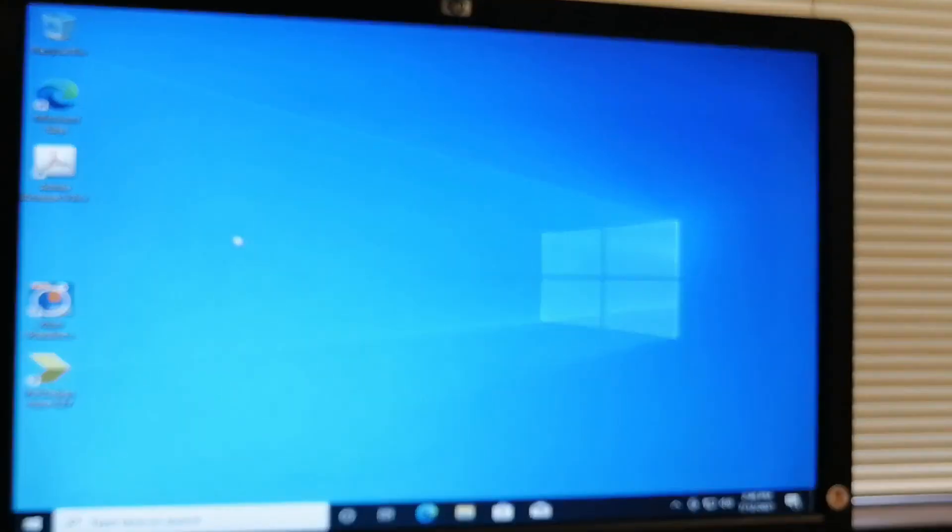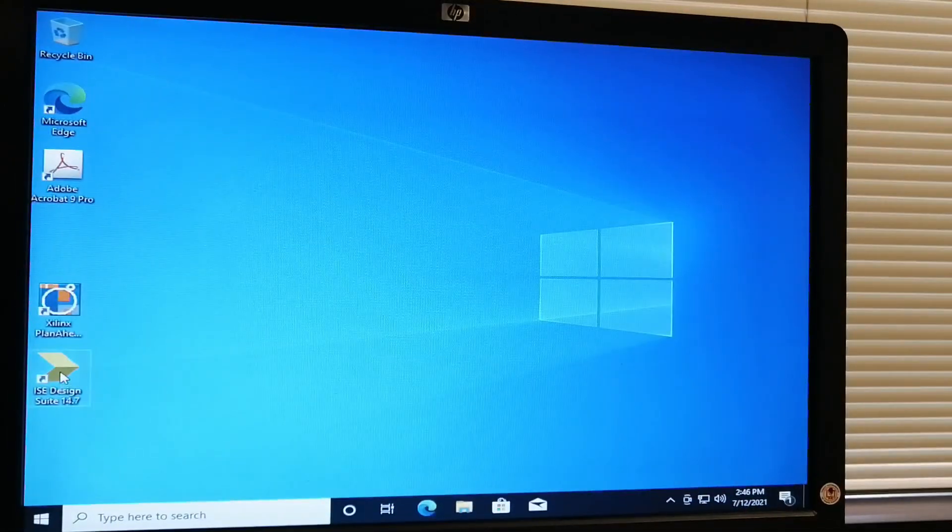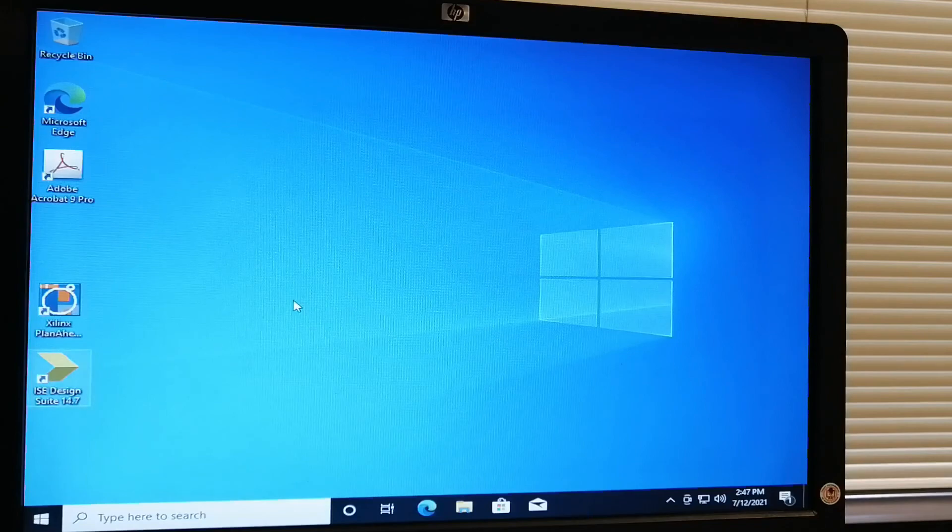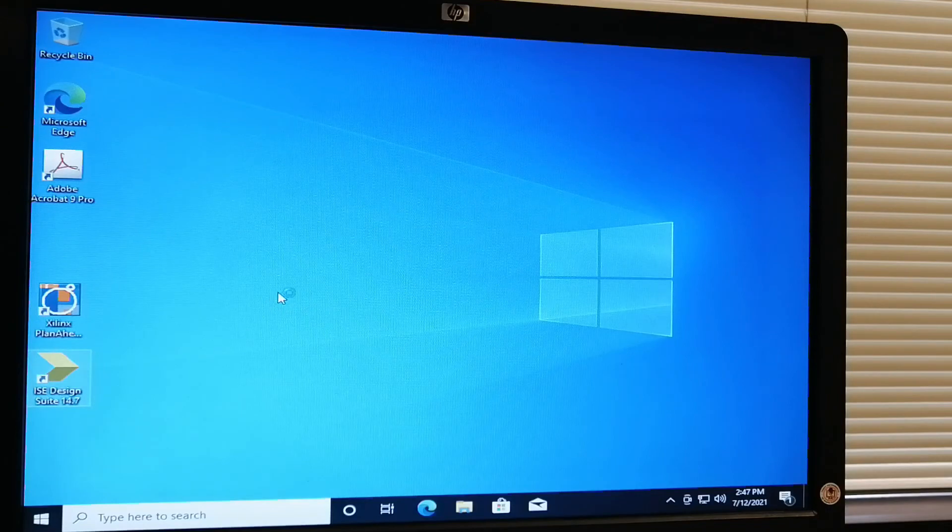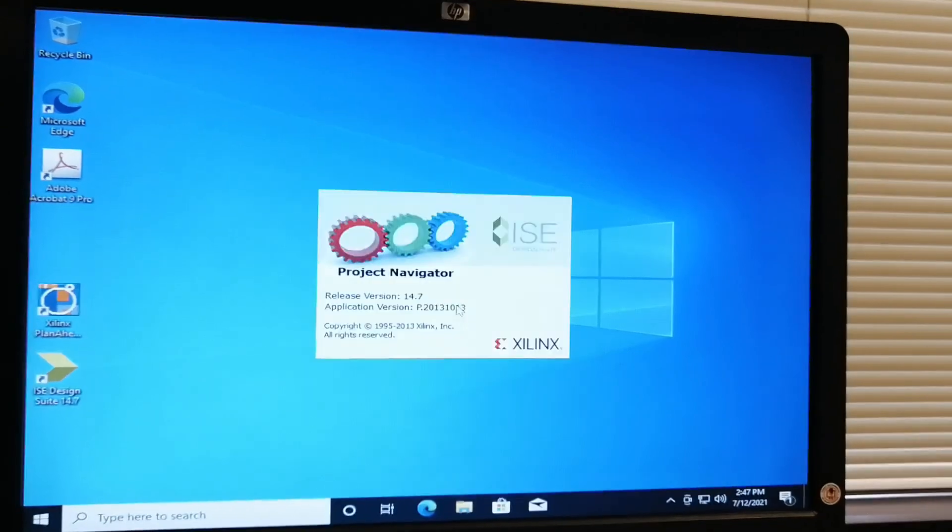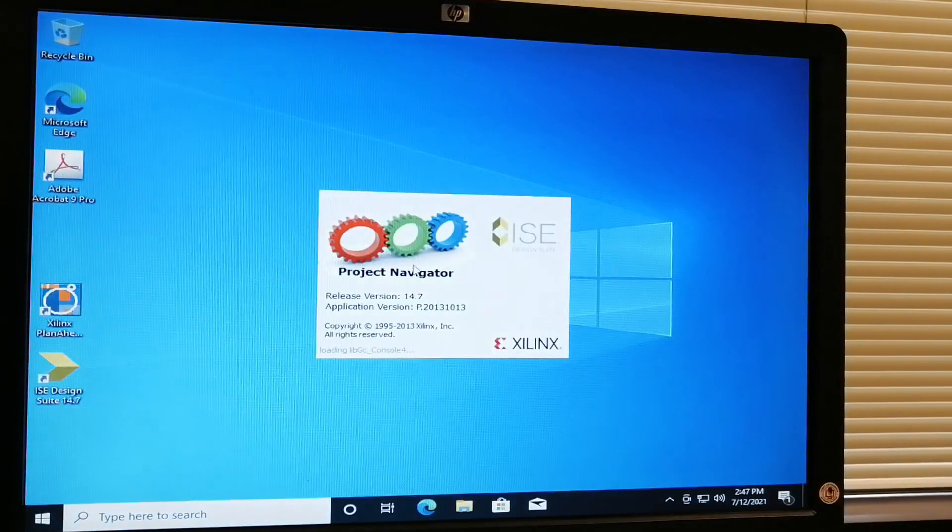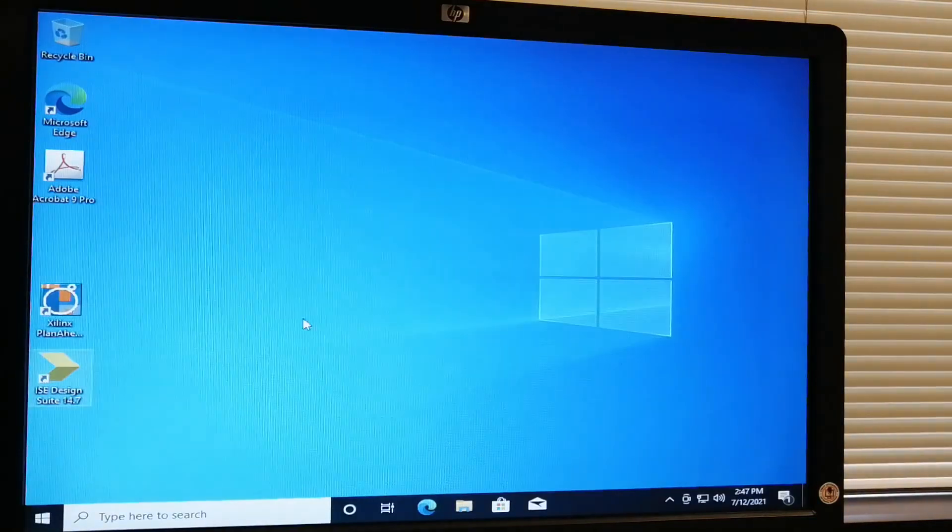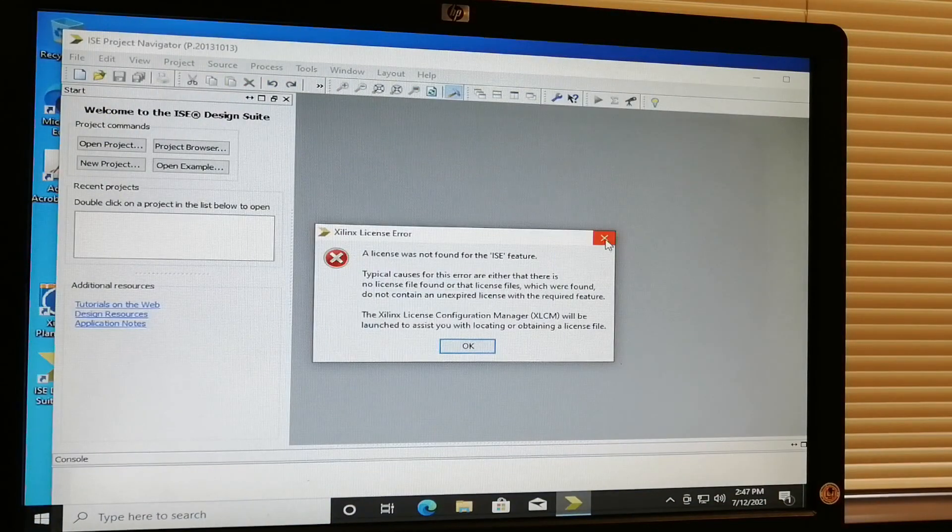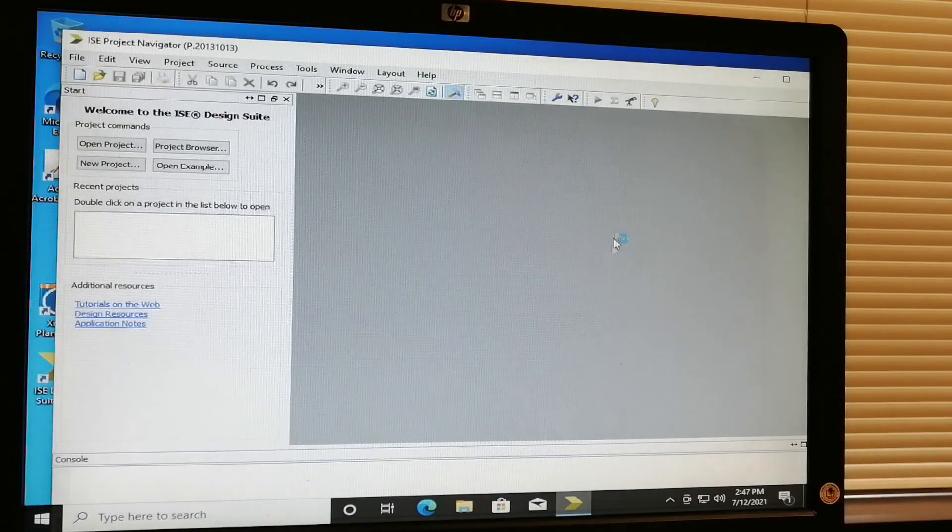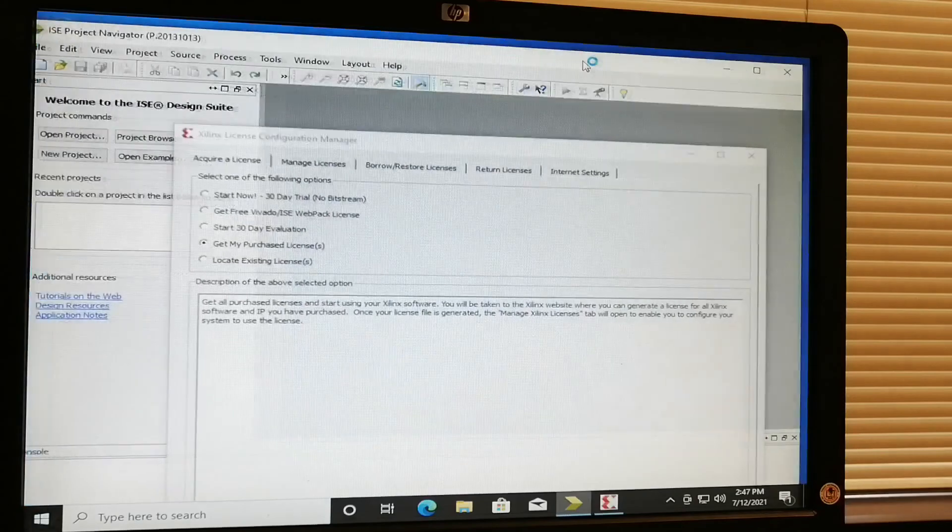The Xilinx ISE Design Support is now successfully installed. Thank you for watching my video.